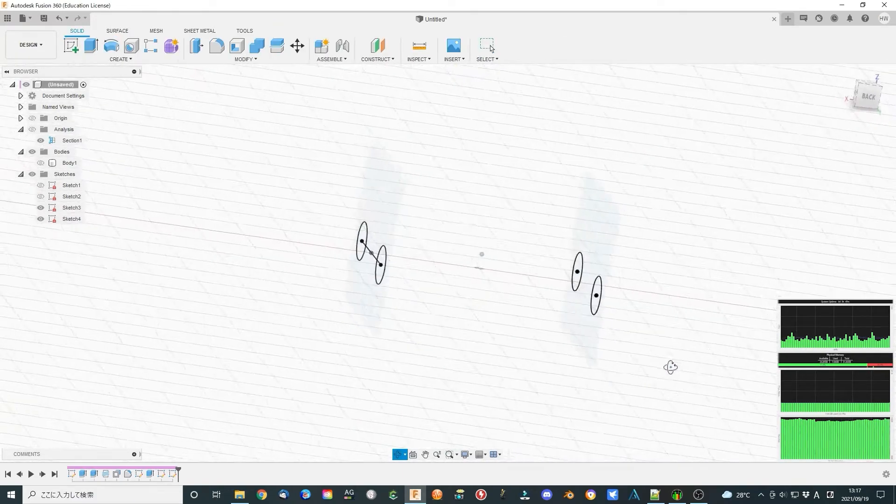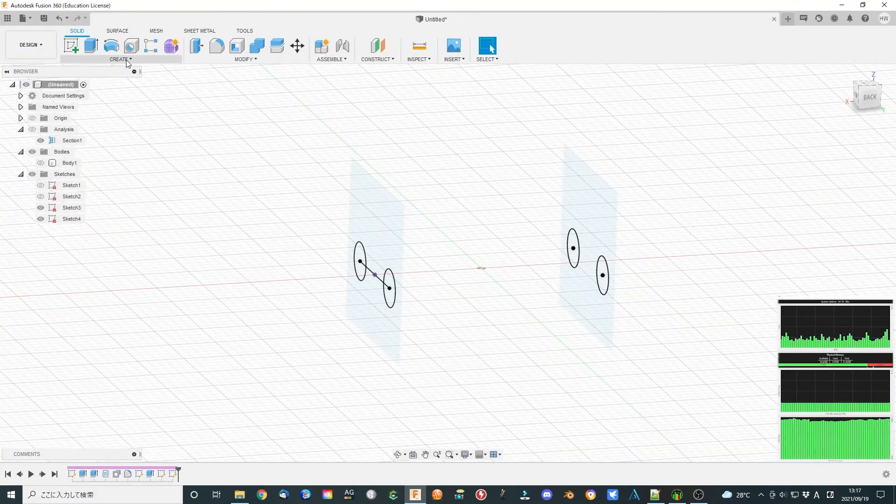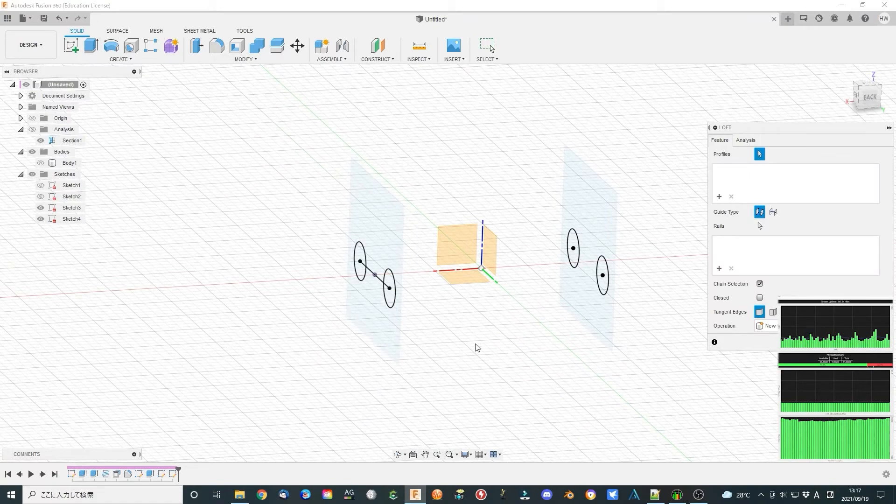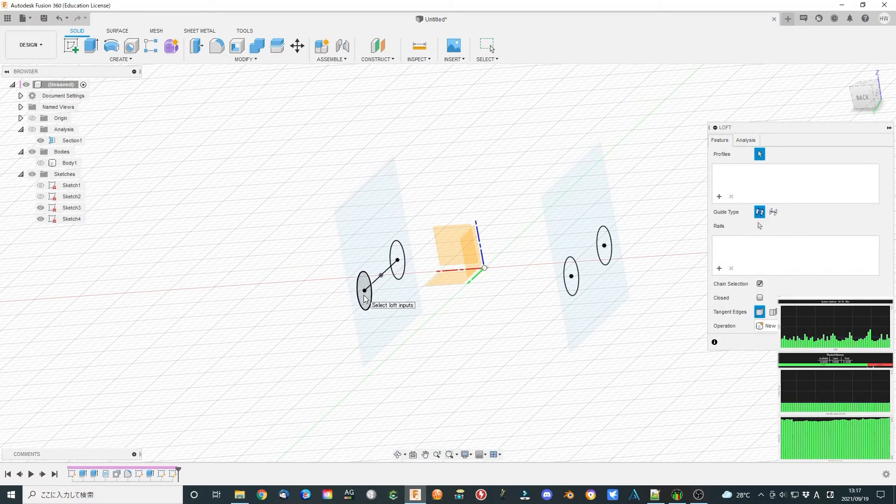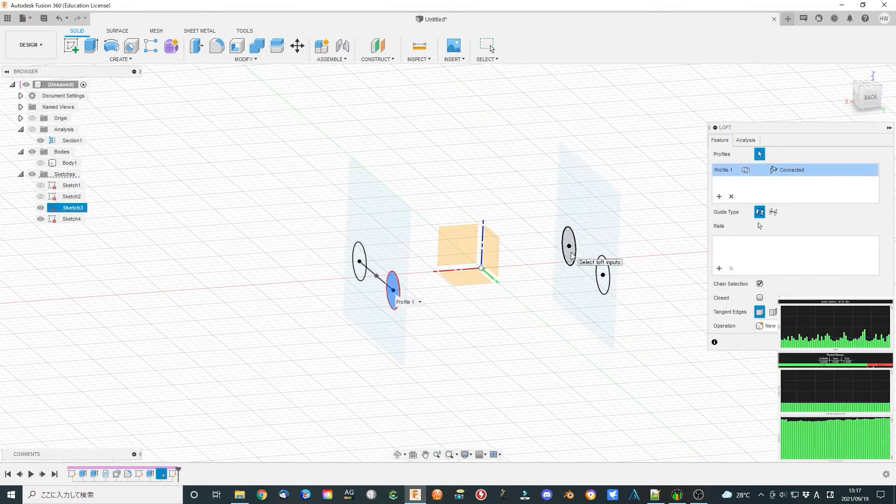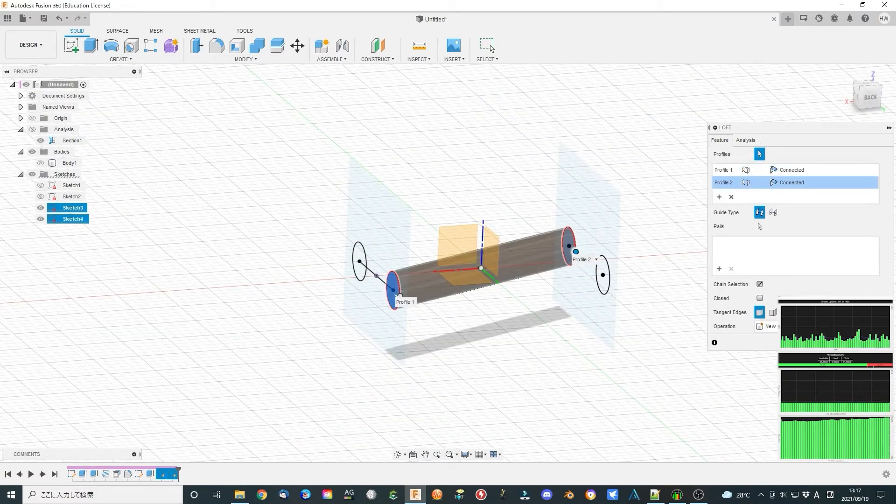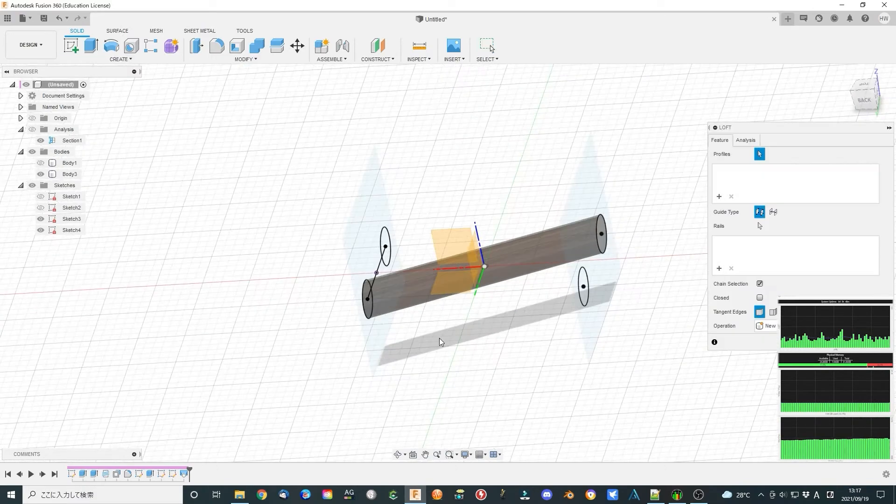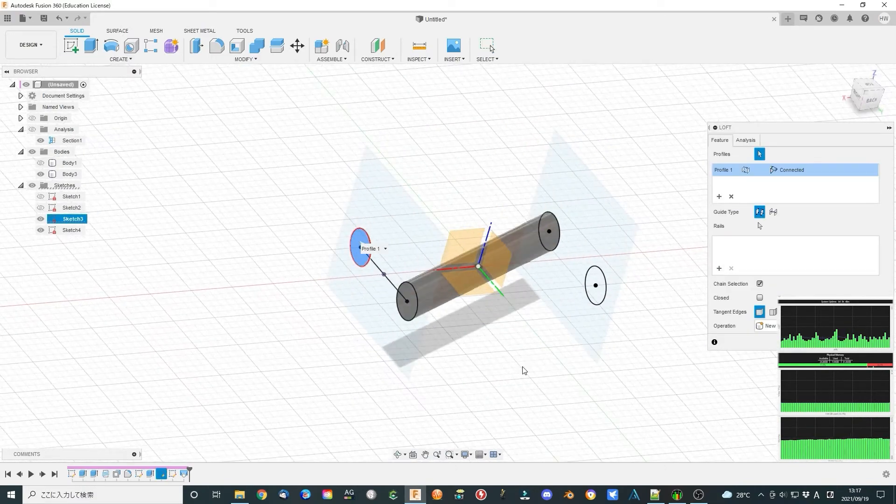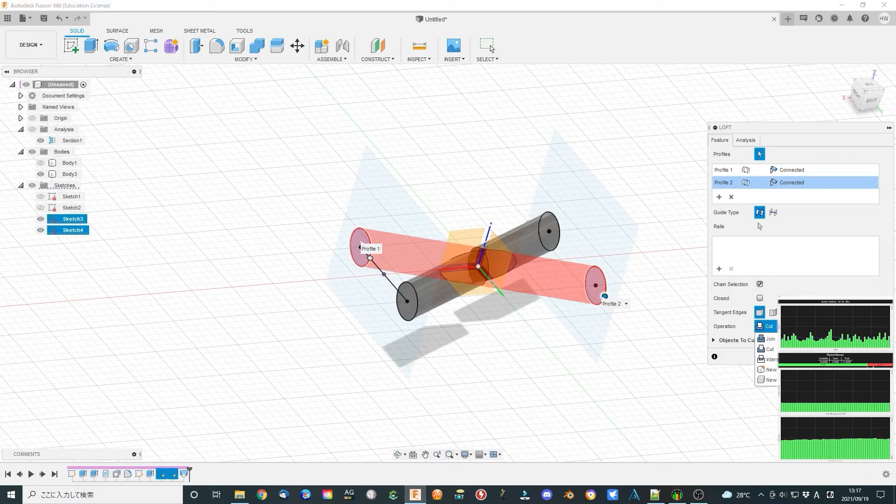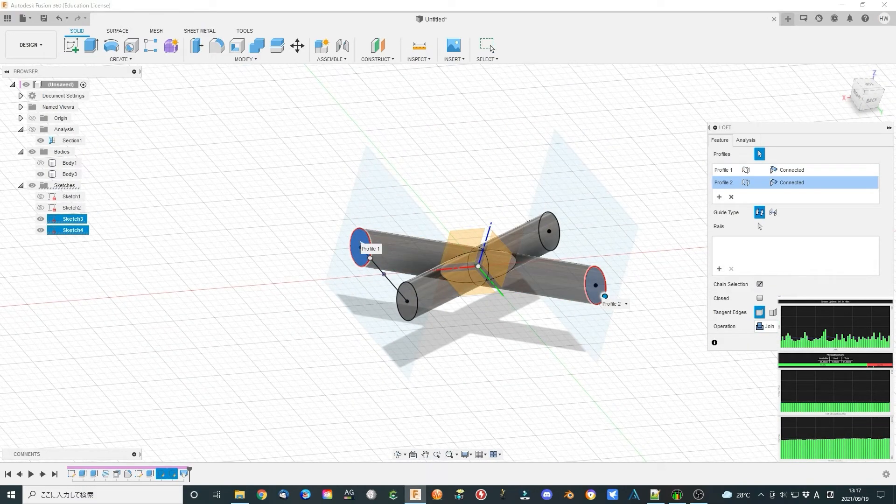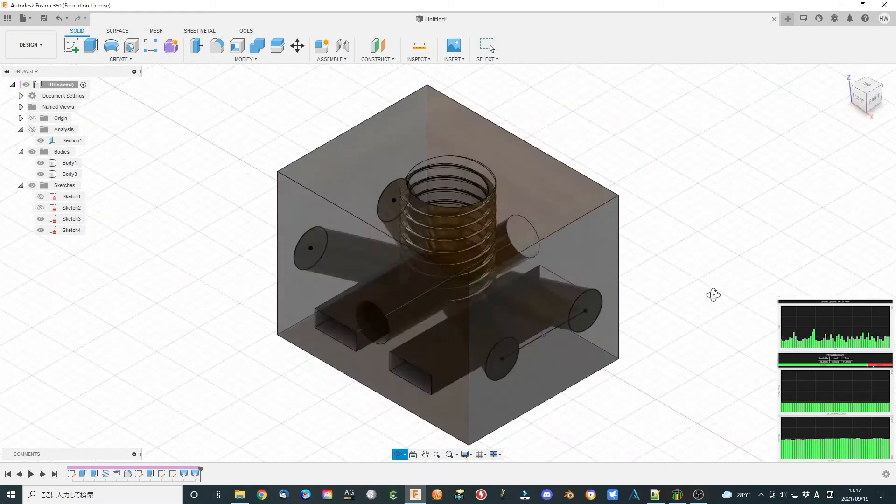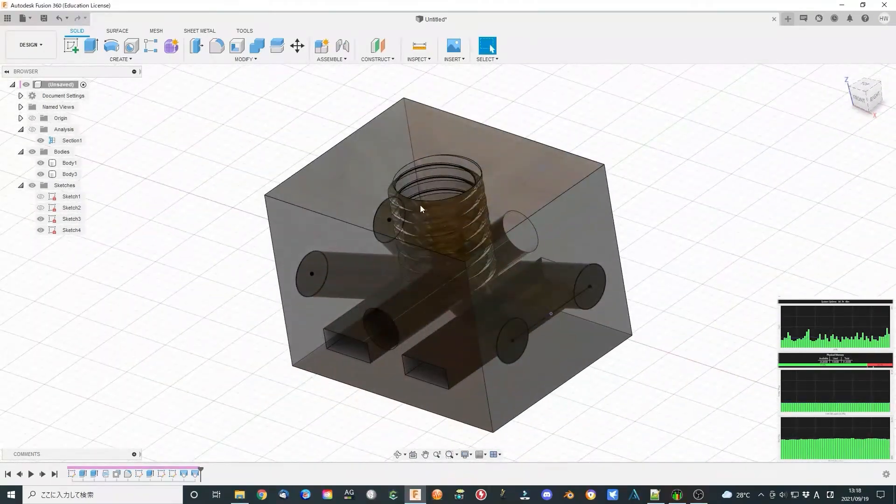Now modify the model according to the side sketch. Now the body is almost finished.